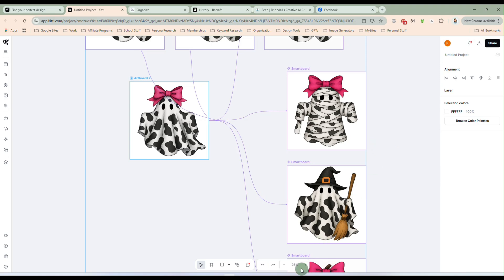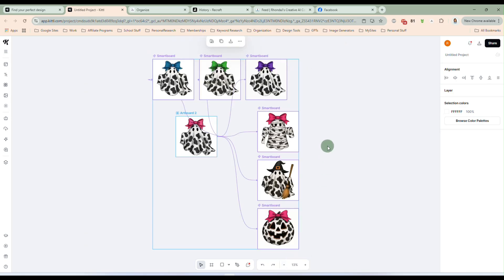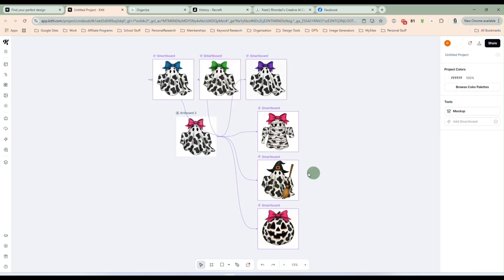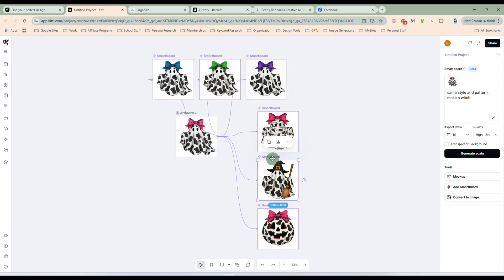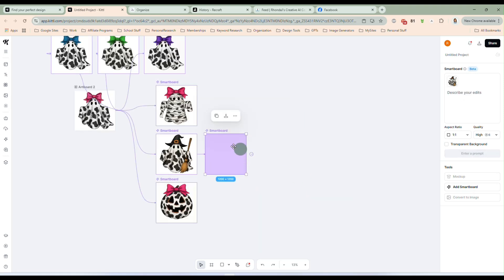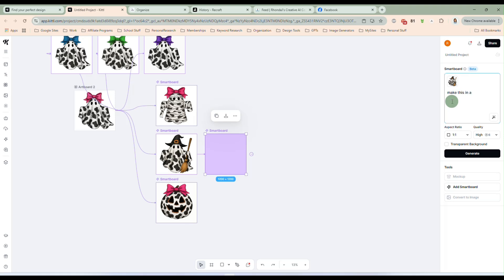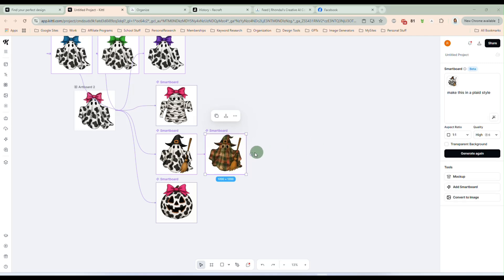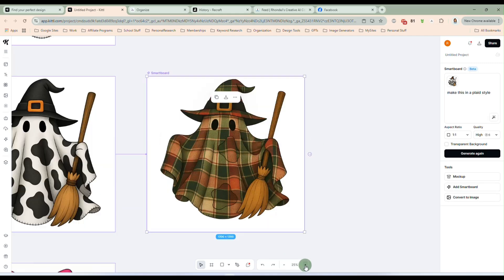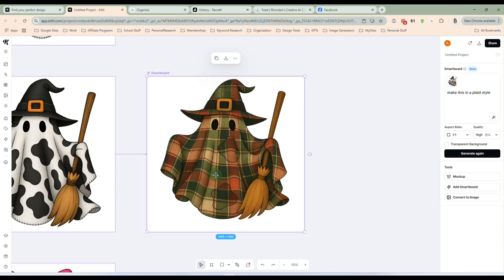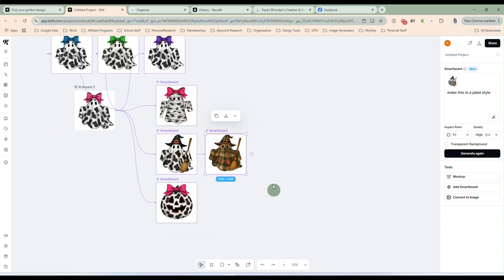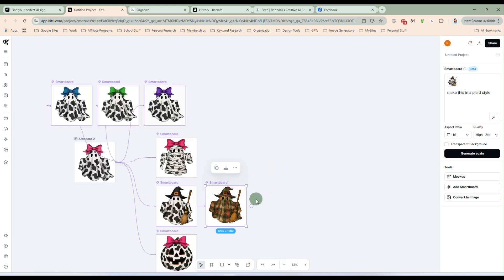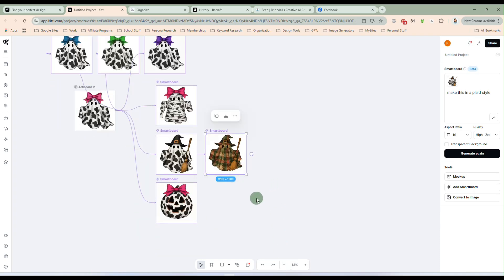And let's say we like this witch. Okay. We like this witch here. But we want to do something different with that. Let's say, make this in a plaid style. Okay. We're going to tell it to make it plaid now instead of cow print. And now you see, let's zoom in here a little so you can see this better. Now we have a plaid witch ghost. Okay. So there's a lot of different things you can do with this Kittle flow.